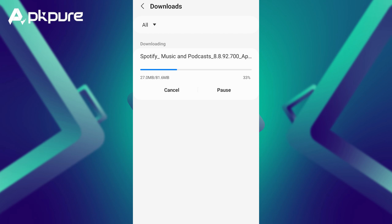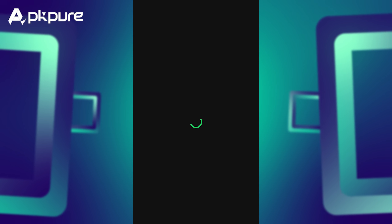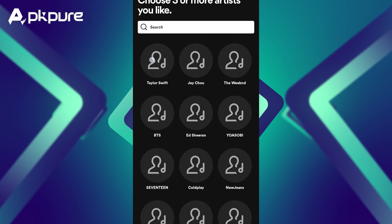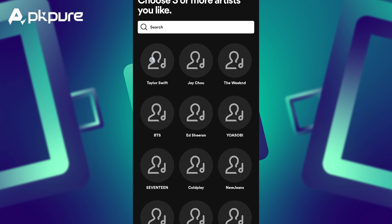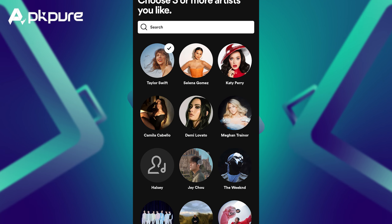Step 1: Install the latest version of Spotify. Go to our official website, search for Spotify, and click the Download APK button. The app will appear on your phone and you can open it.